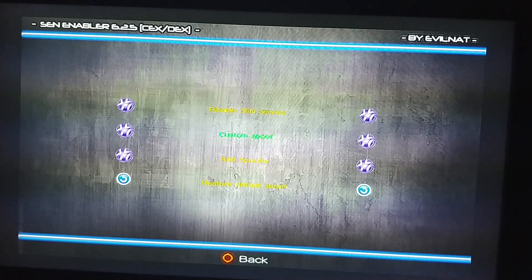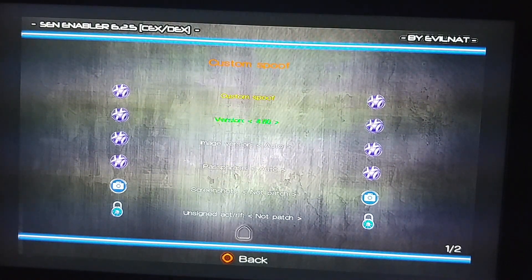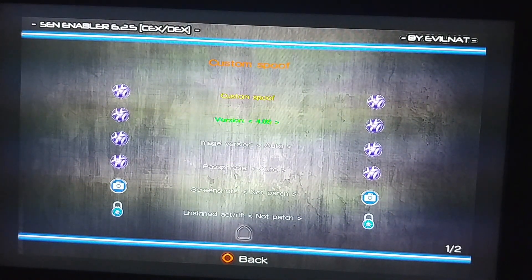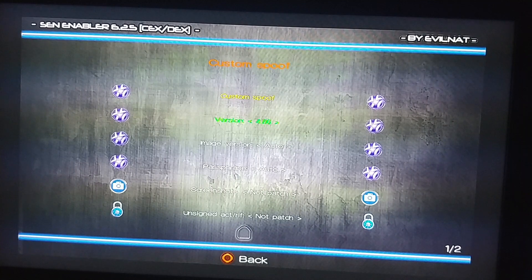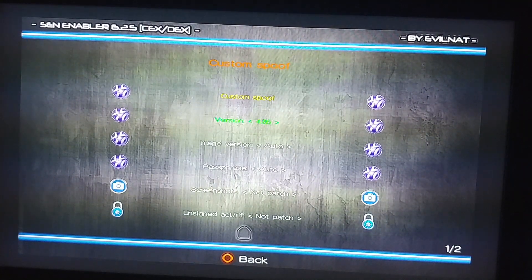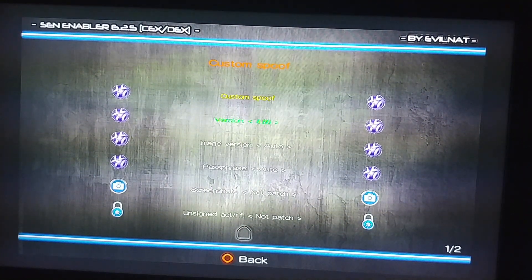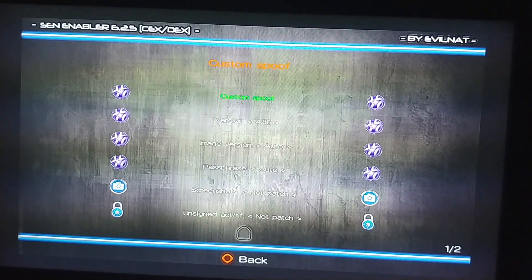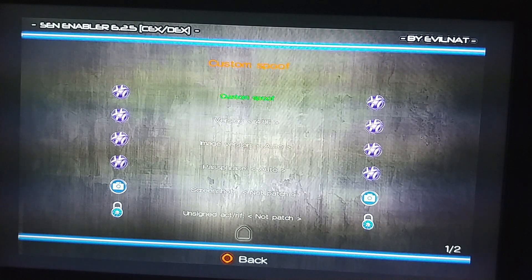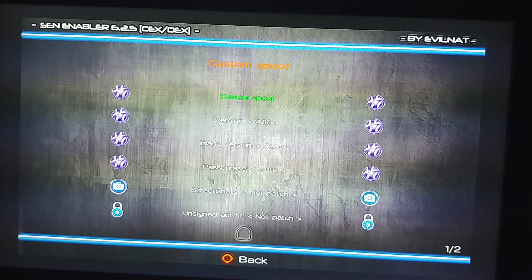Press X on it, go down to version and select 4.86, then go up to custom spoof and press X on it. Wait for it to finish.